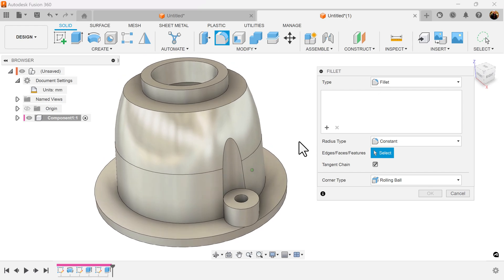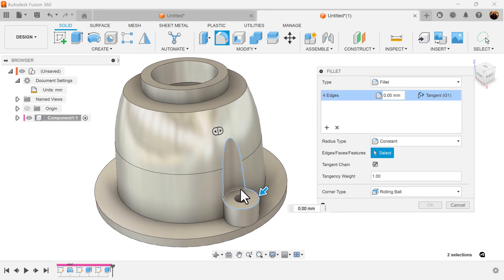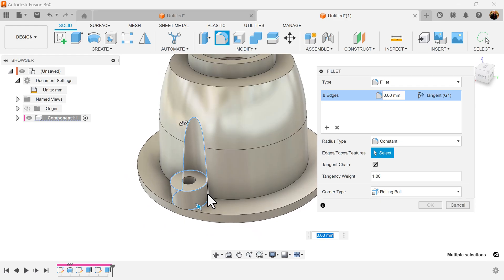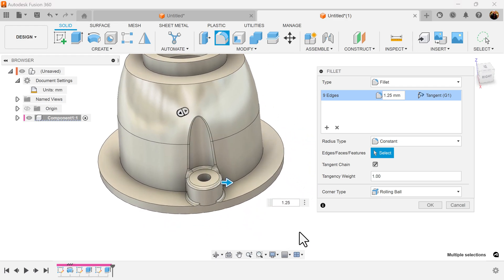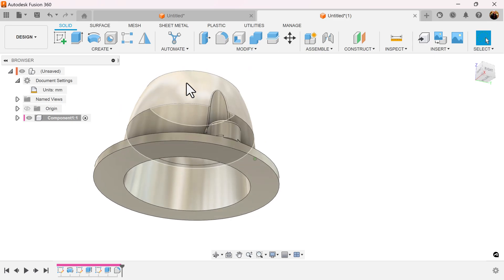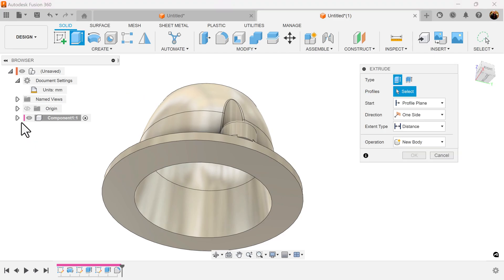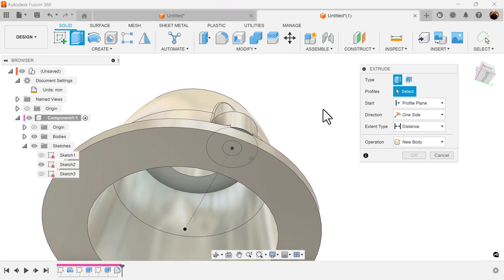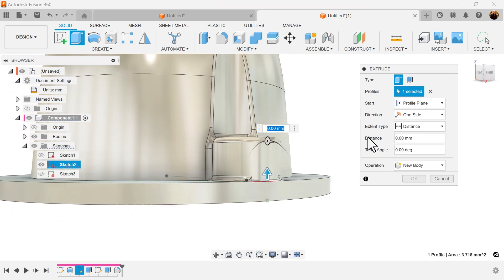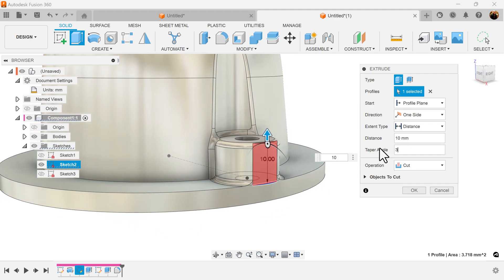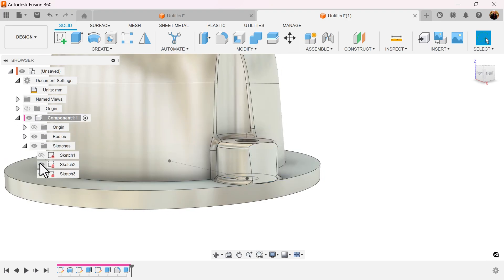Select the fillet command and select the edges as follows. I'm going to make it 1.25 millimeters. We want to get rid of this edge here — we want to slice it and make it flat. To do that, select the extrude command. Select a previous sketch — sketch number 2. Zoom in, select this face here. Let's make it 10 millimeters and give it a taper angle of 3 degrees. Let's turn off sketch 2.